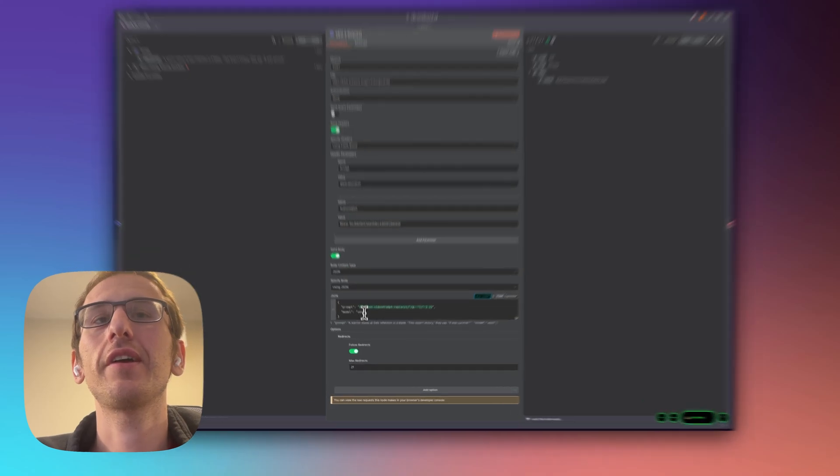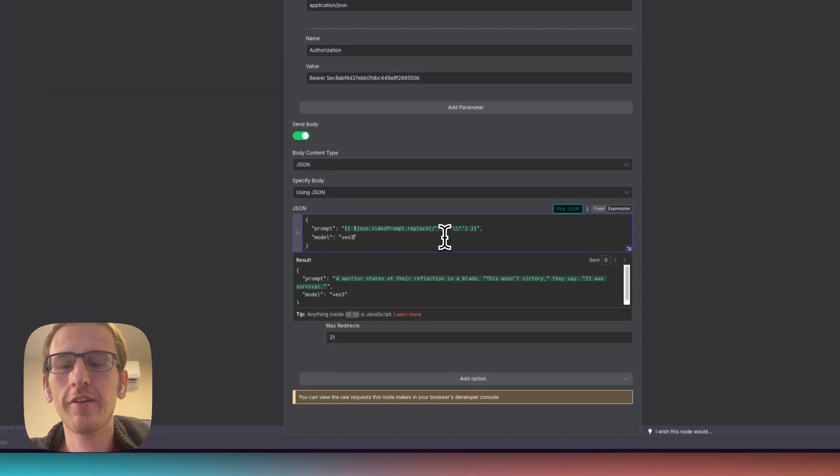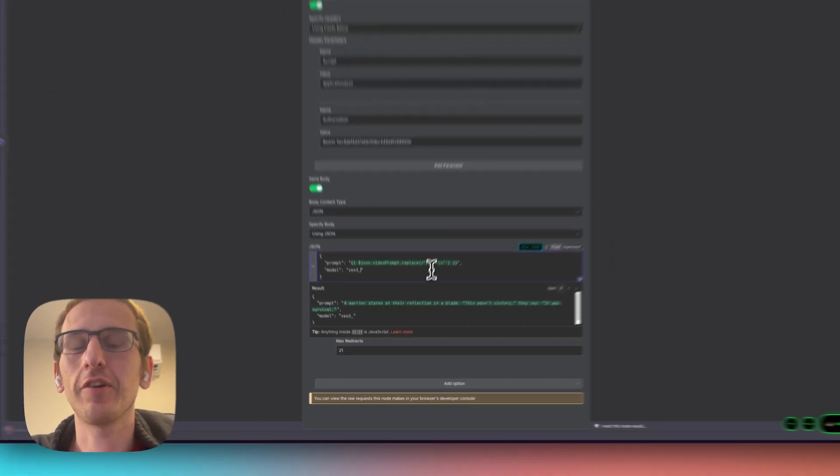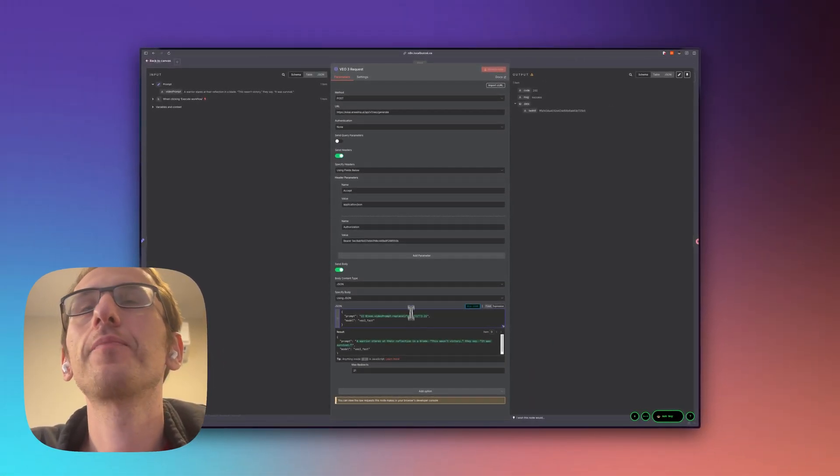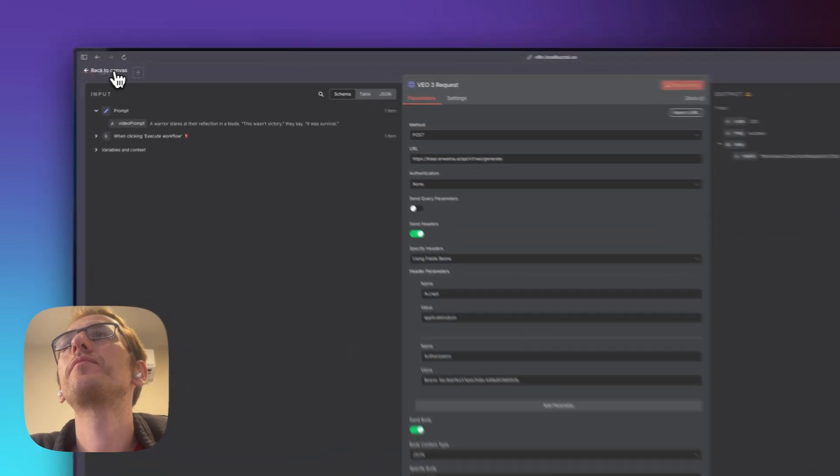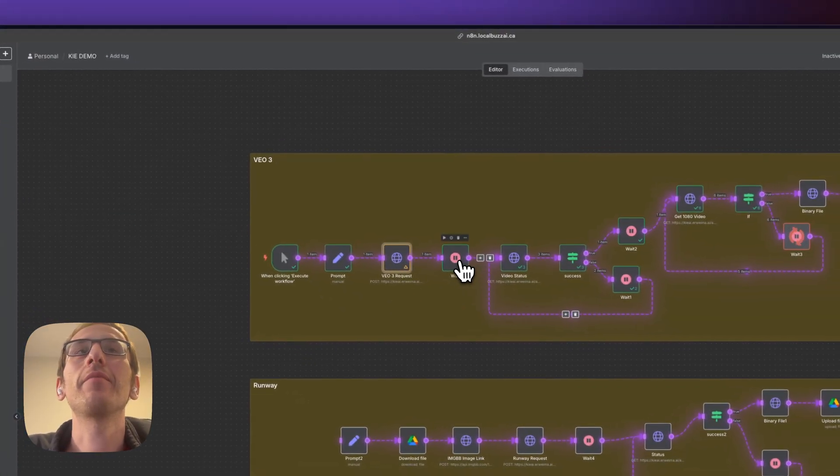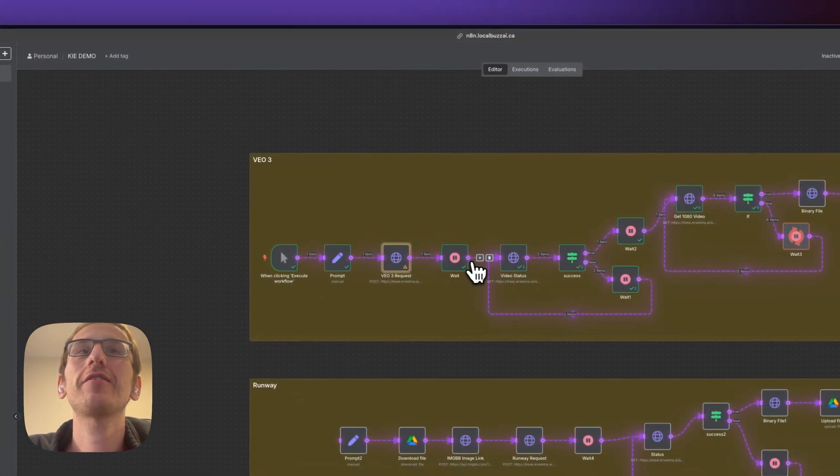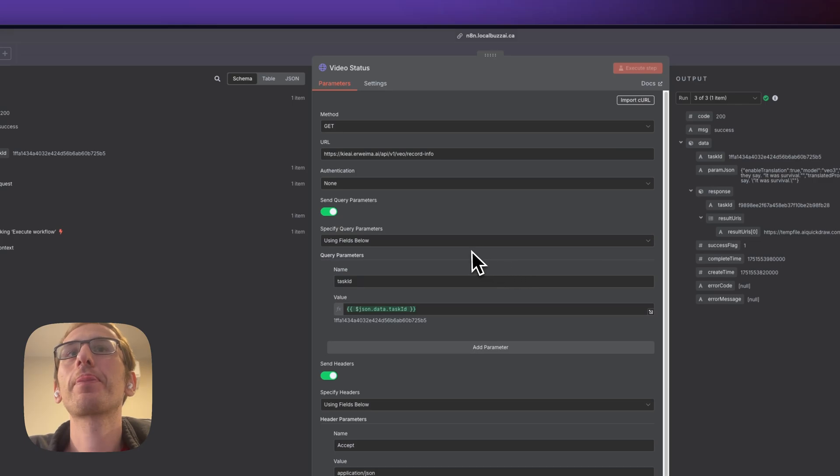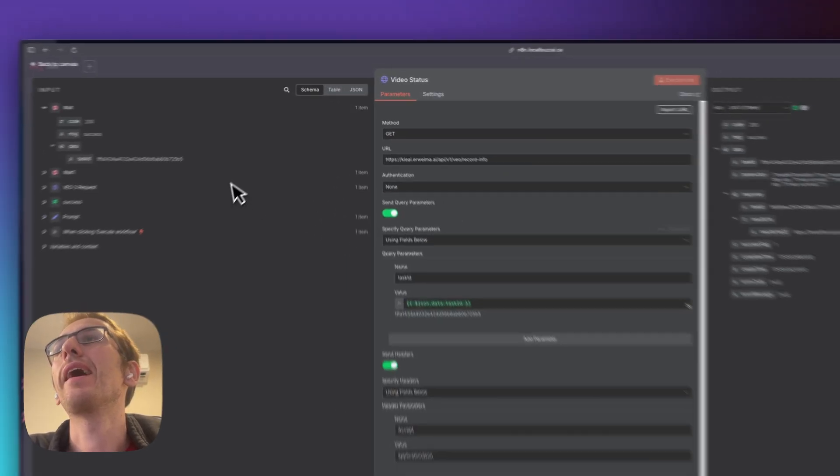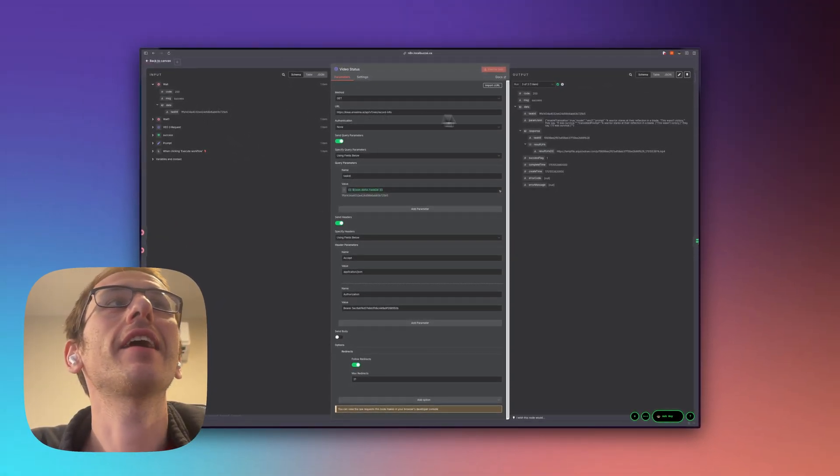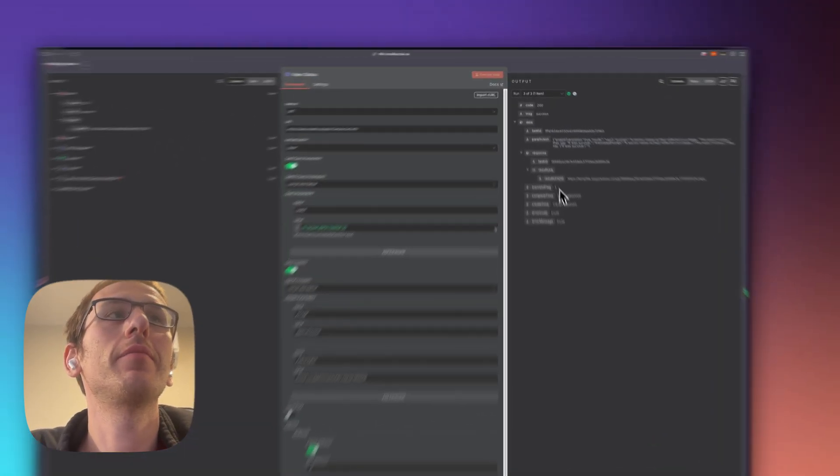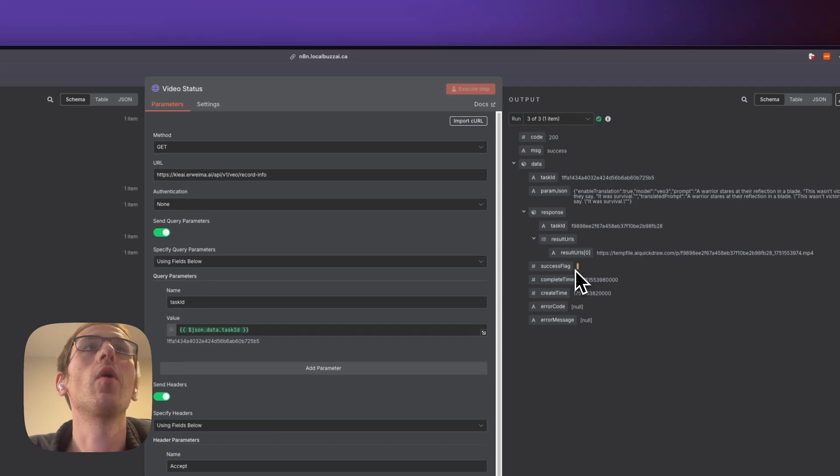It is VO3 and if we wanted to use VO3 fast it's just VO3 underscore. And then I'm waiting for two minutes to check the video status and if this is a success it will put a success flag of one.